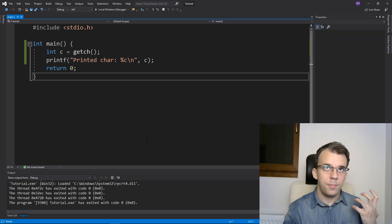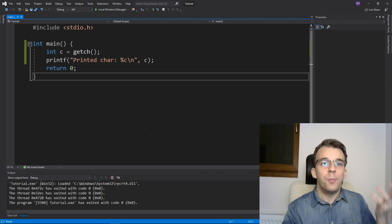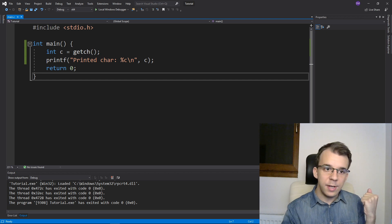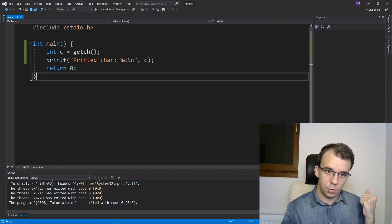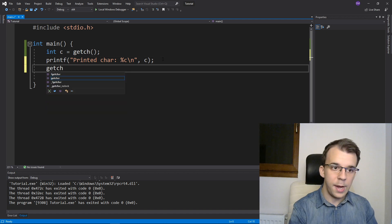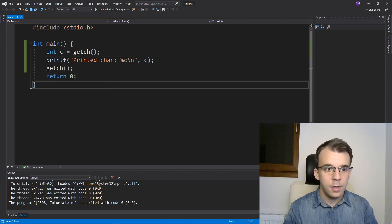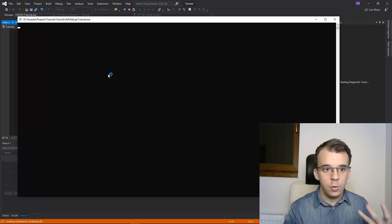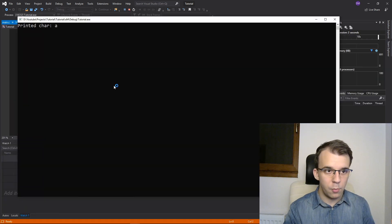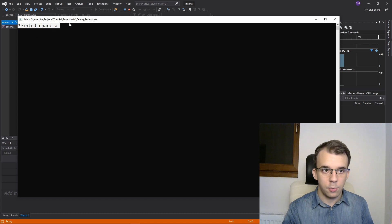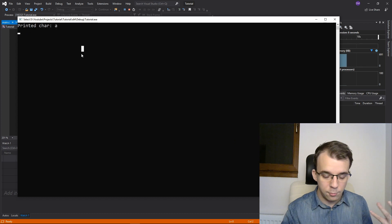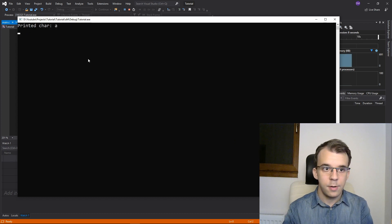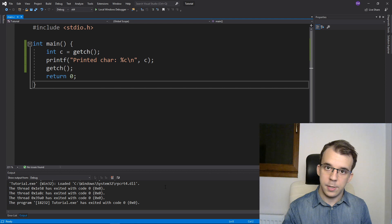So when people had this issue back in the day, they were using getch to sort of stop this. So they were just kind of adding a getch call here at the end of the program. And what you could do is run the program, type in, for example, one character, and you would get the output here on the console. And you would have to actually type in another character for it to go away.